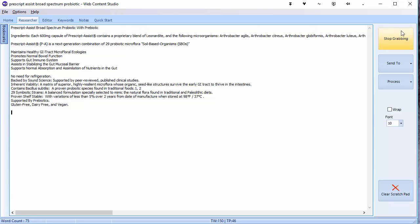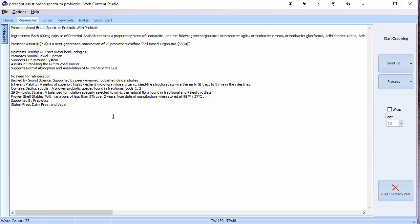When you've finished doing your research, click on stop and you've then got the information ready for working on. I should note here that it's not just web pages that you can grab from. Anything that you can copy to your clipboard in Windows will be pasted into the researcher screen if you've got the Grabber working — so if you have a PDF document or any other documents that you want to copy information from to use as research, then you can do that.